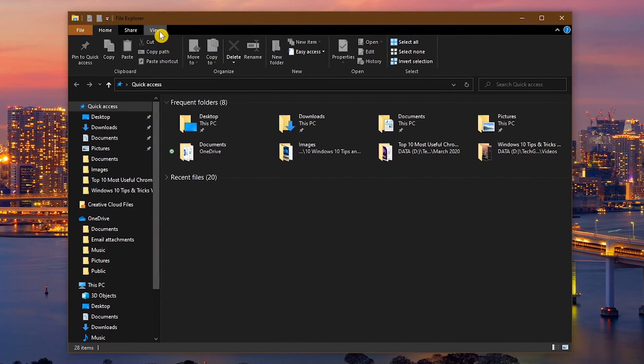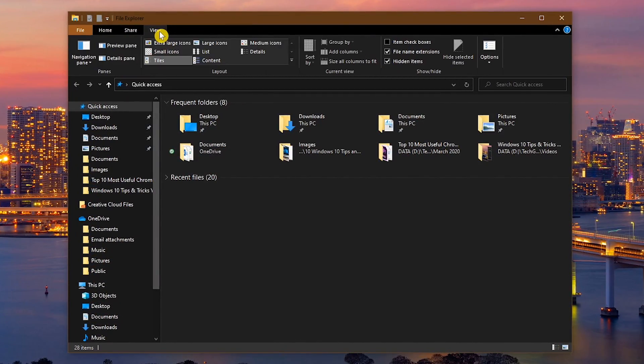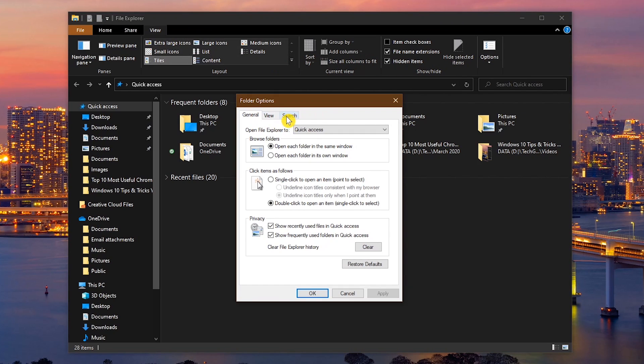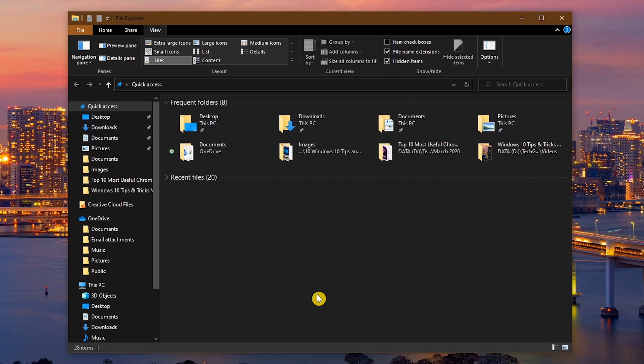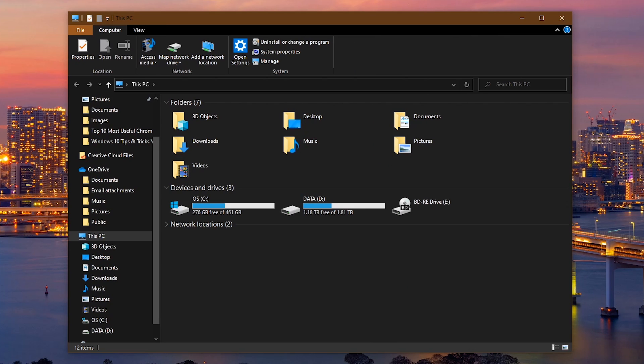Then on the ribbon, click on Options. In the General tab, to the right of Open File Explorer to, select This PC from the drop-down menu. Then click on OK. Now when you open File Explorer, you'll get the This PC layout.